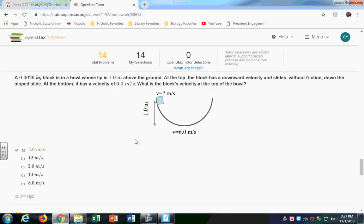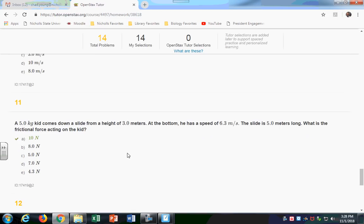A useful test strategy: on this problem you can eliminate wrong answers. You know the speed at the bottom is 6 m/s, so at a higher point the speed must be less than 6. You can eliminate 12, 10, and 8 right away. Looking for obviously wrong answers will help you on the test. Also note: at the bottom you only have kinetic energy, not potential energy - the height is zero there.